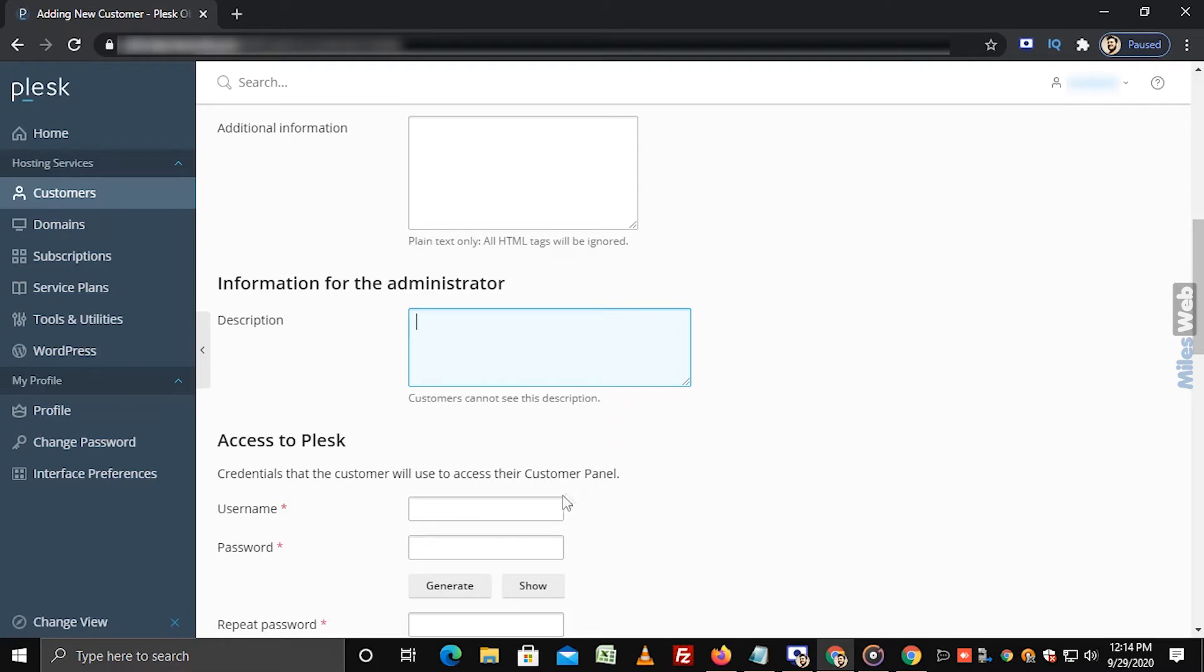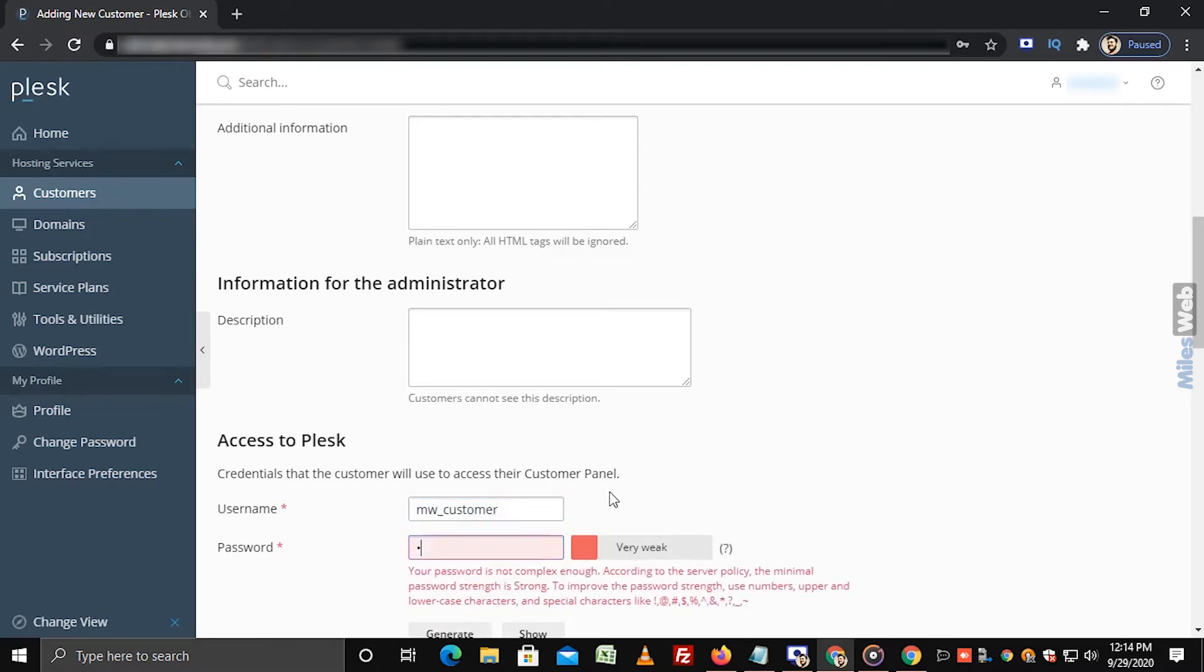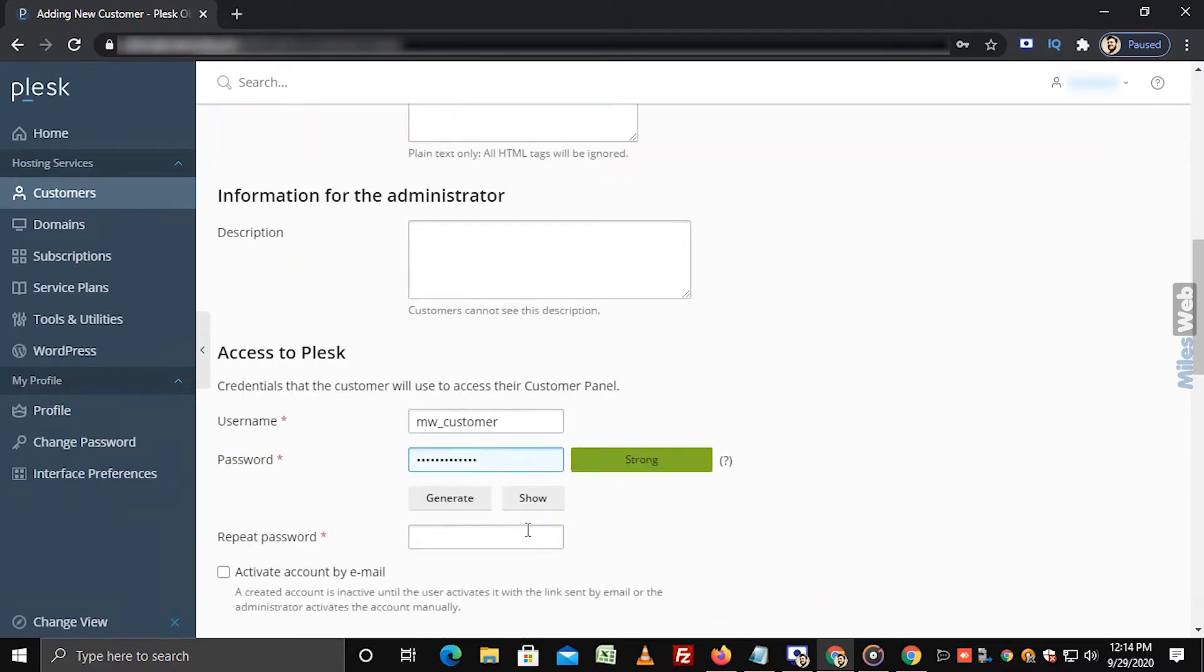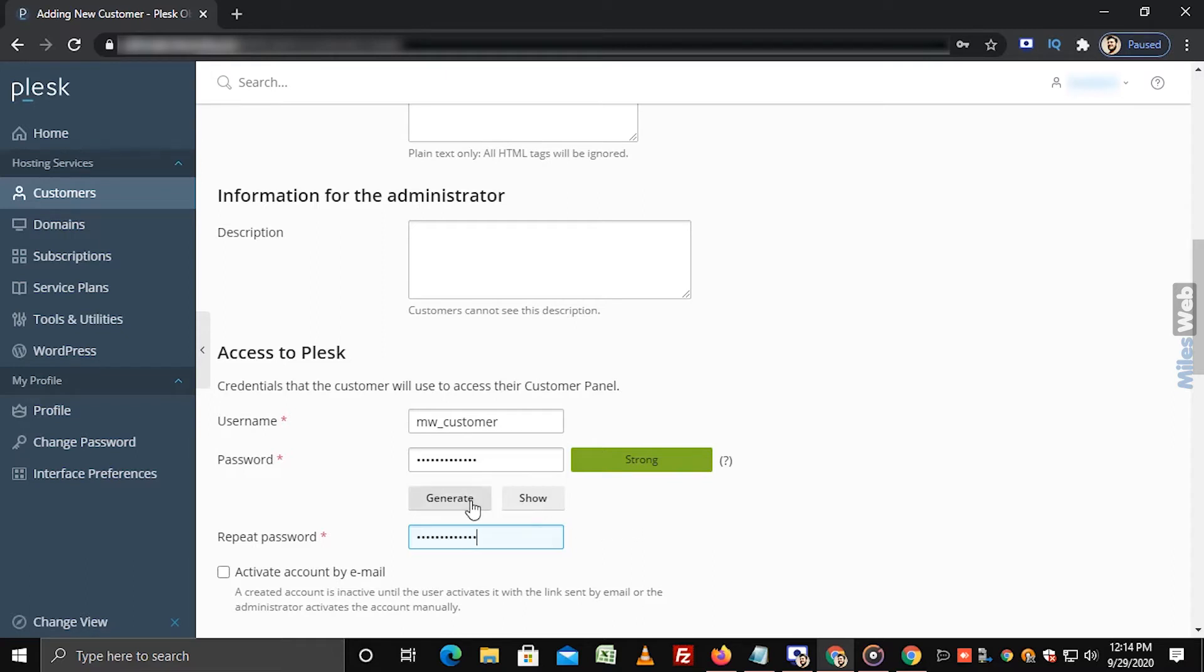In the access to Plesk section, enter the username and password in their respective fields. Re-enter the same password in the repeat password field. Make sure the password you enter must be alphanumeric. If you want to use auto-generated password, then click on generate.